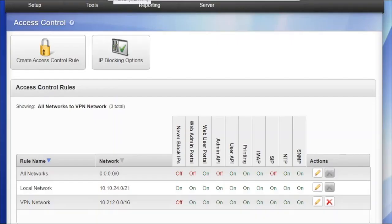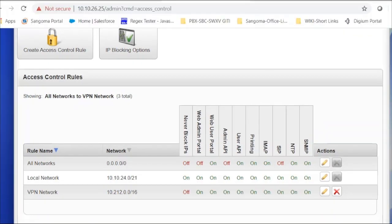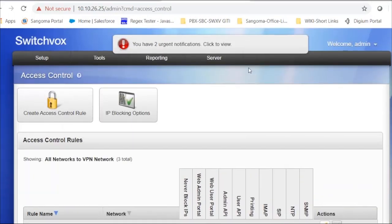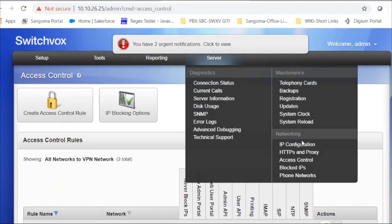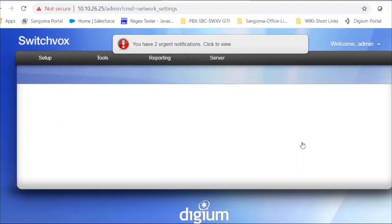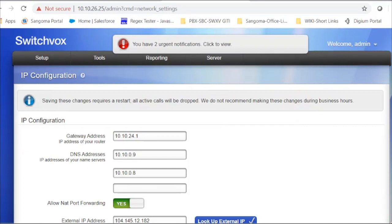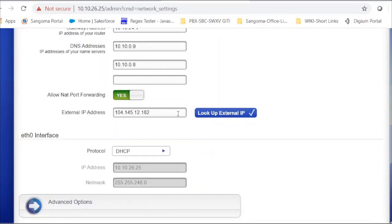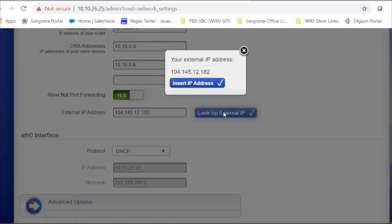Now I'm going to show you what you need to do to provide the chat feature to your users. The default chat feature is available for any user on the local network or as a remote user. But as admin, you have to make sure you have the external IP address set on your server. Go to Server, IP Configuration, and make sure you have your external IP address set. If you don't know the external IP address, click Lookup External IP Address and insert your IP address.